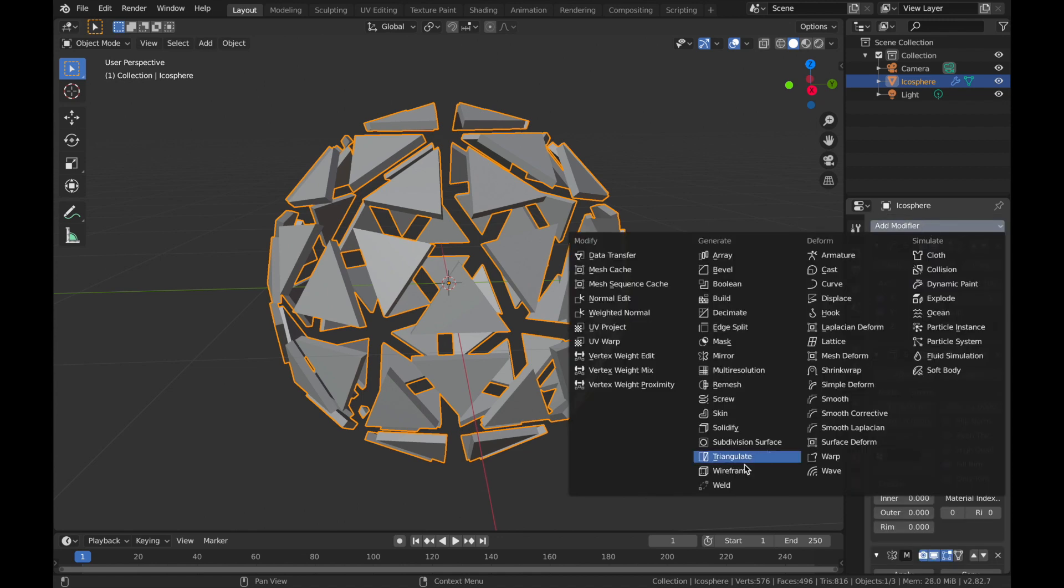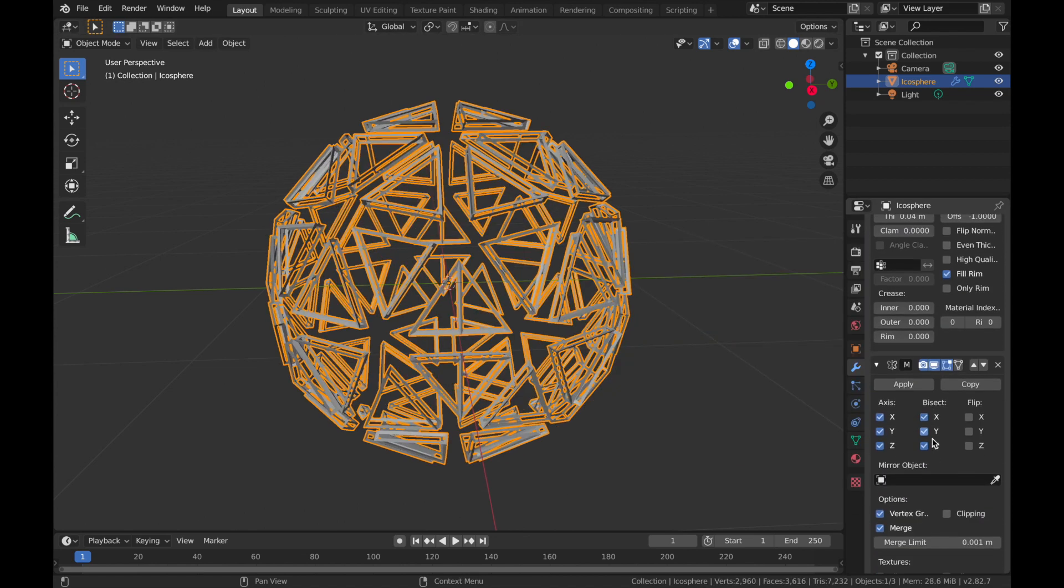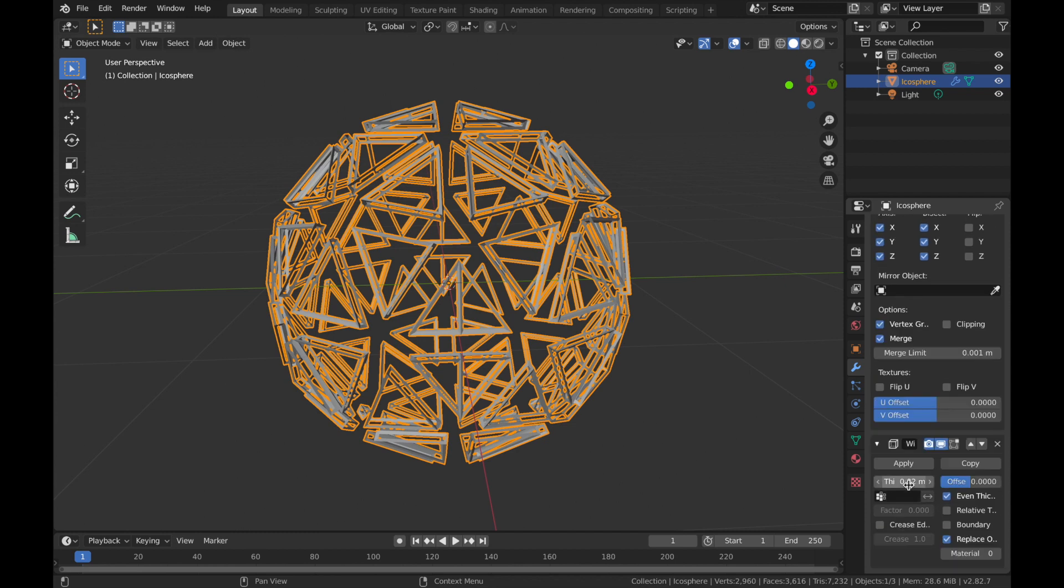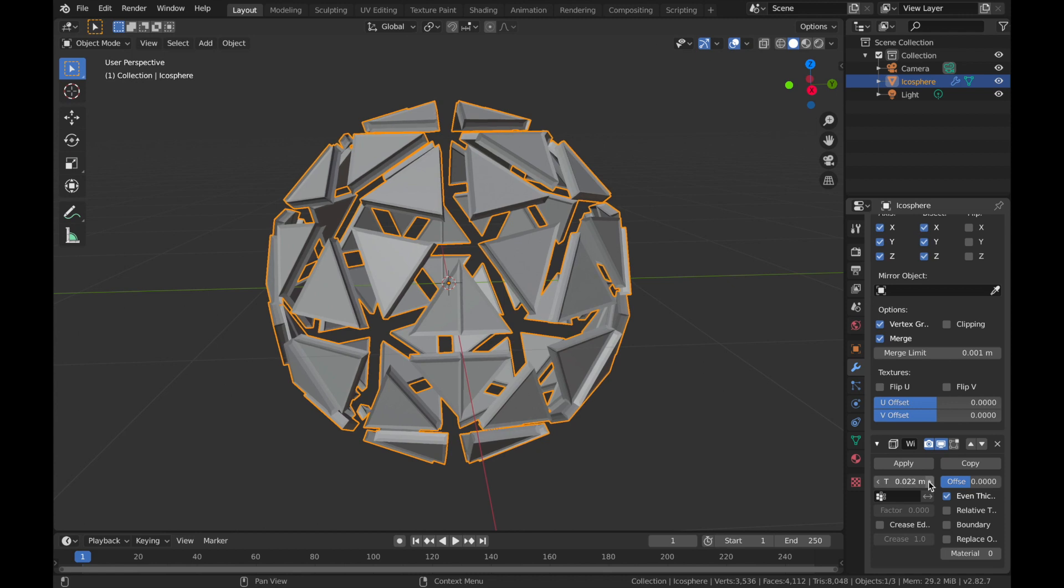Add another modifier and you're going to add a wireframe modifier. Now go to wireframe settings and select this replace original. You want that unchecked so it adds the wireframe on top of the mesh and you can pump the thickness up to wherever you like it.